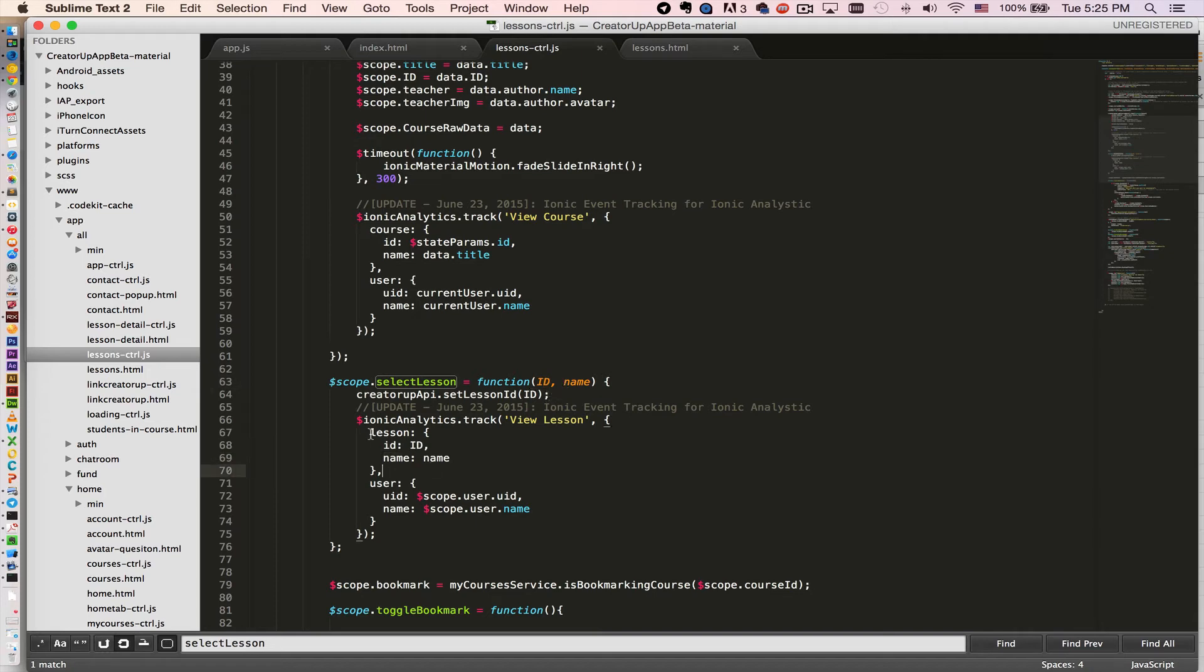So now I know which lesson the user clicked. Then I want to know which user. So I create a different object called user object and I pass in the user ID and the username.